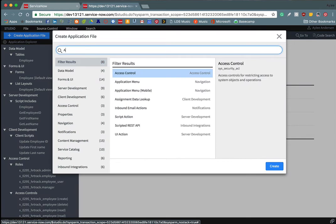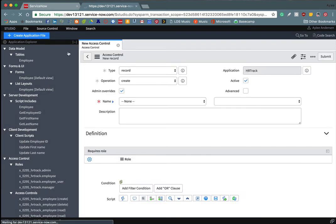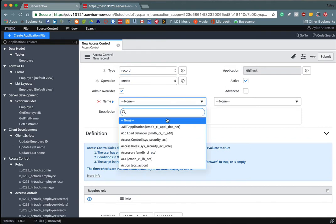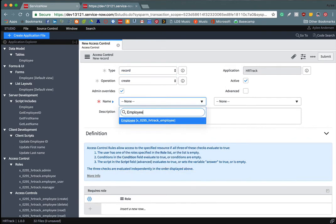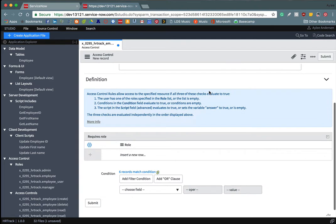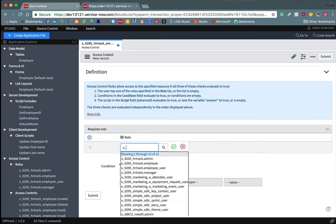And then we're going to create access control. And so again, I wanted to create an ACL where the managers see the records of their employees, but only their employees. I didn't want them to see everyone else. So we're going to have a read operation here and we're going to add manager to the required roles.